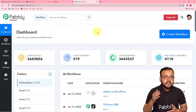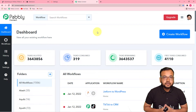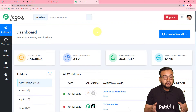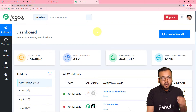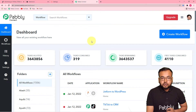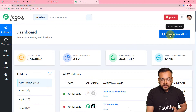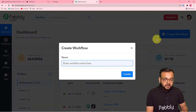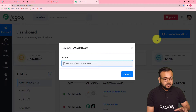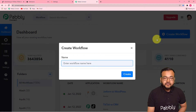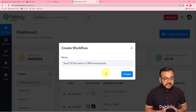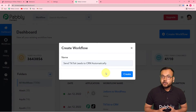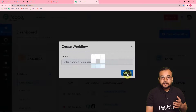Please check the link pasted in the description so that you can set up your free Pabbly Connect trial account in just two minutes. After that, you can sign in and reach the dashboard. Here you have to create a workflow of automation. To create a workflow, just click on the Create Workflow button. You can give any suitable name to your workflow — I have given the name 'Send TikTok Leads to CRM Automatically.'